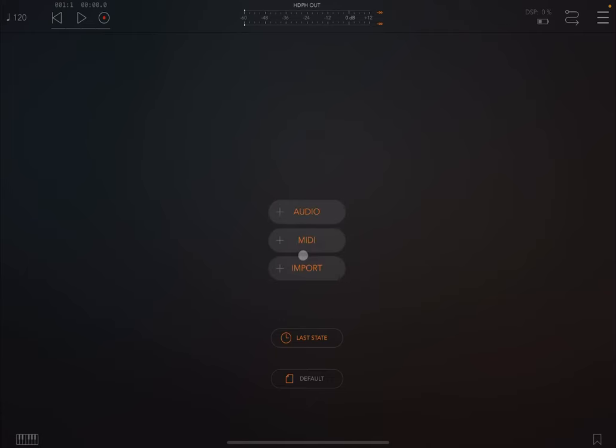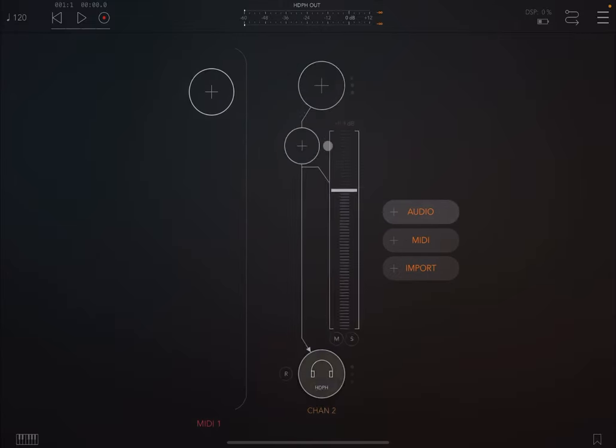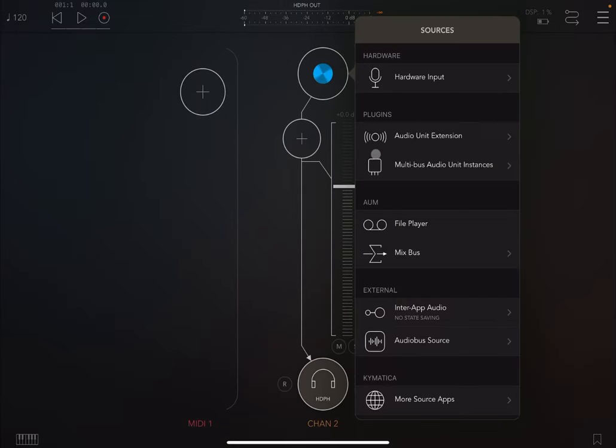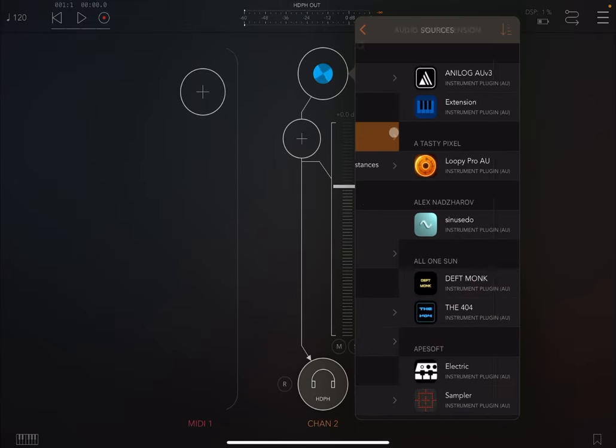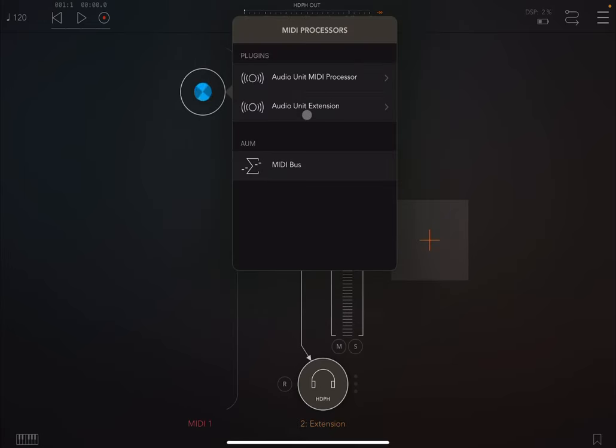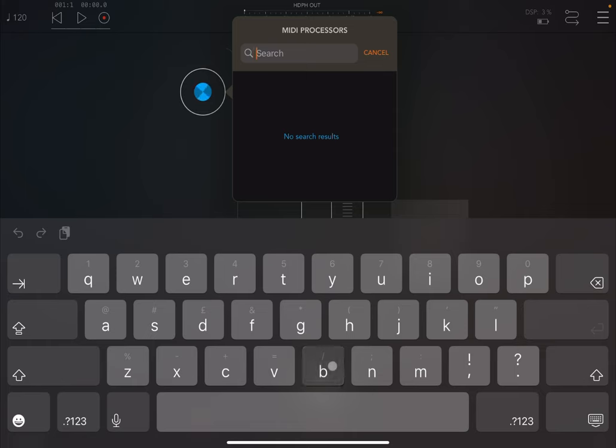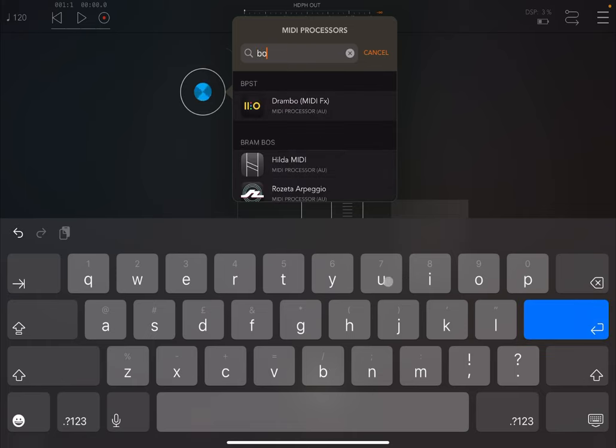Okay, we are inside AUM. We are going to create a MIDI channel and also an audio channel, and we are going to load a grand piano as an audio source here for this audio channel. Then inside the MIDI channel, we are going to load BounceBud.